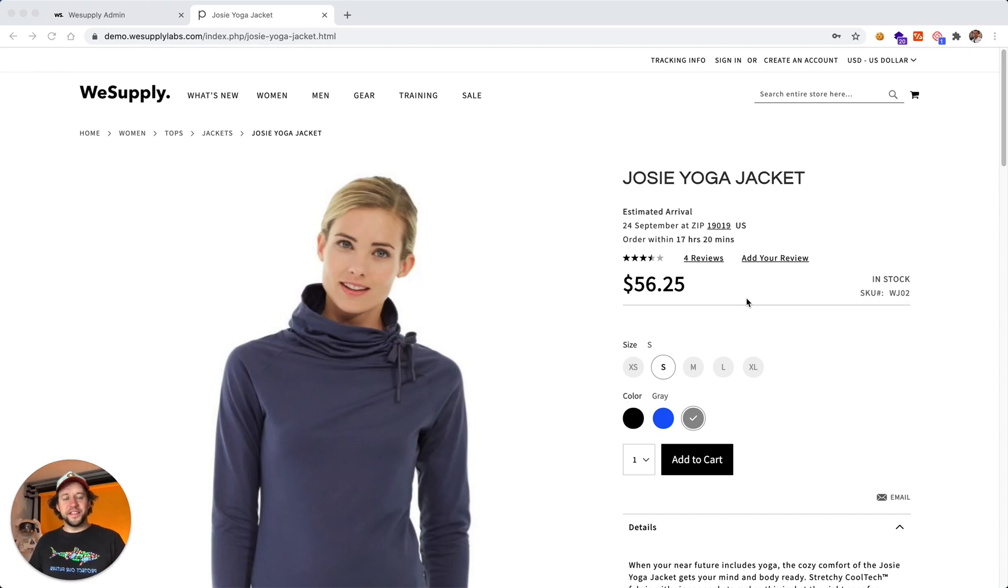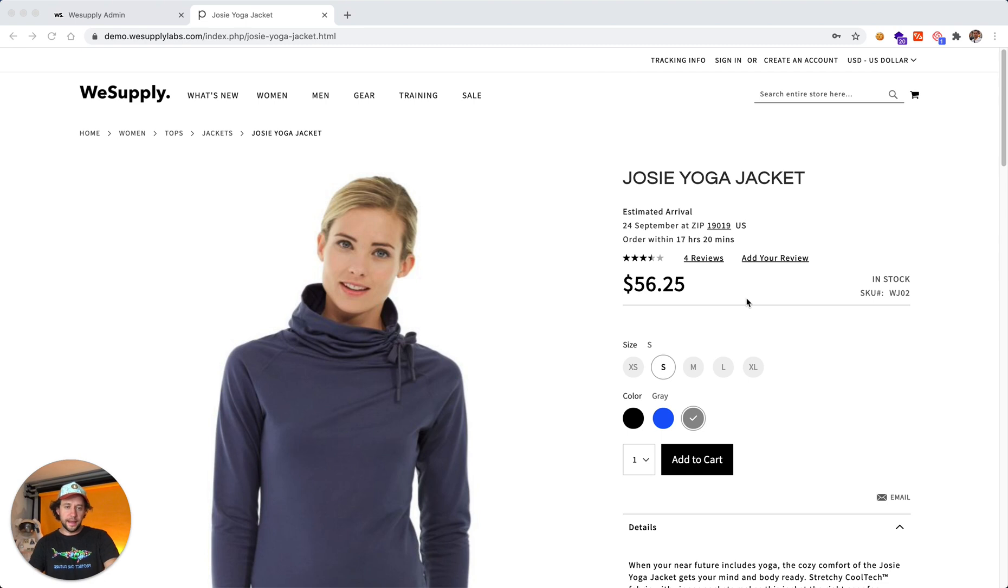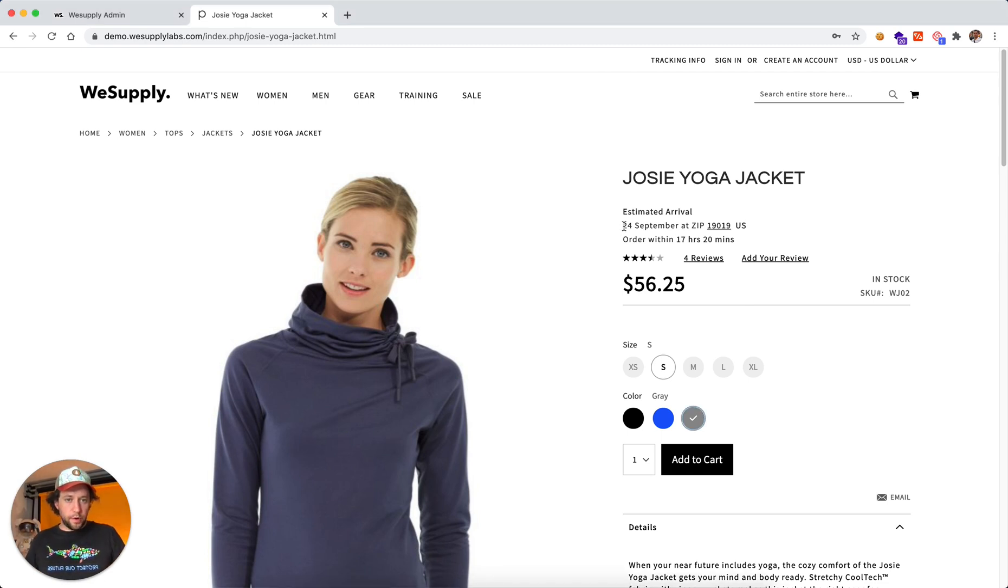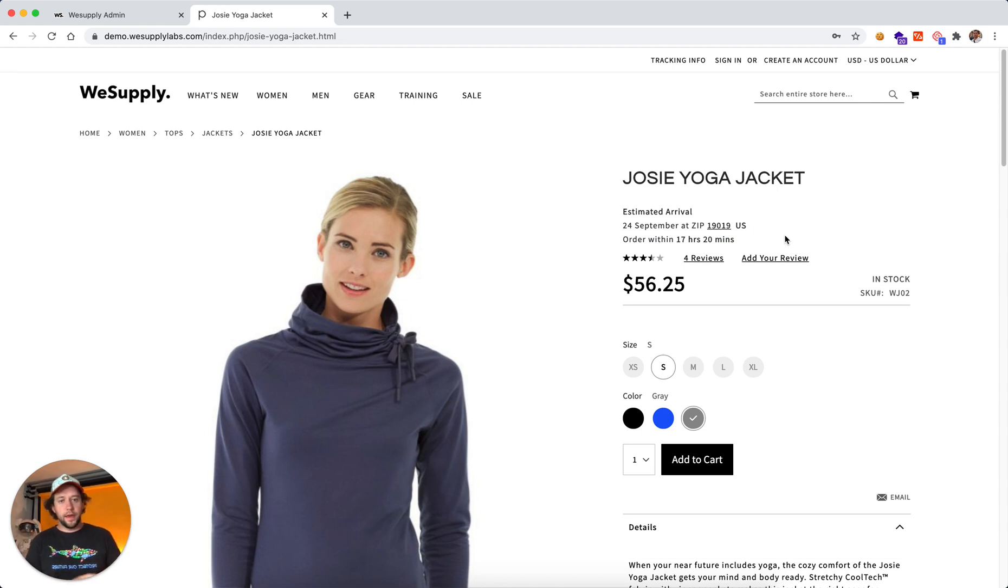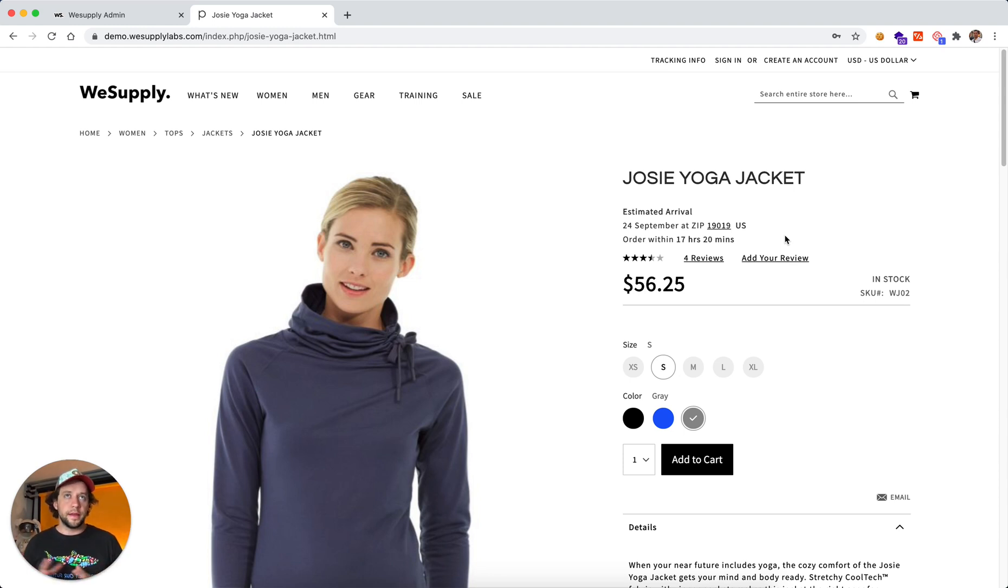What's up guys? This is Virgil. Let me show you how you can set up estimated delivery date. As you can see here on the product detail page, we can showcase when the product is actually going to arrive, and we calculate this with a very complex calculation behind it.